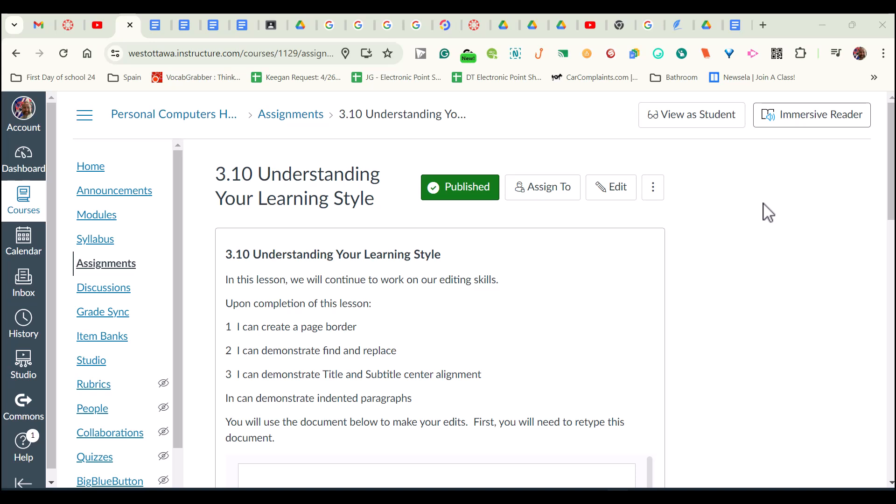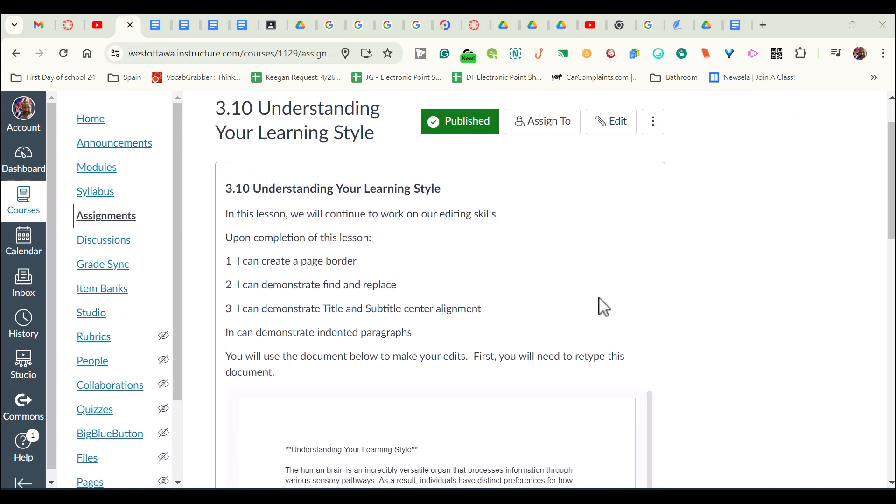Hello and welcome to our Unit 3, number 10 activity, which is understanding your learning style. In this activity, we're going to focus on page border. We're also going to focus on demonstrating find and replace. We're going to look at placing our titles and subtitles in the center of alignment, and then we're also going to indent our paragraphs. So let's get started.